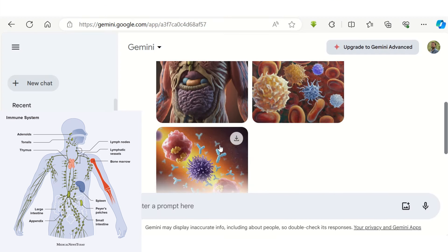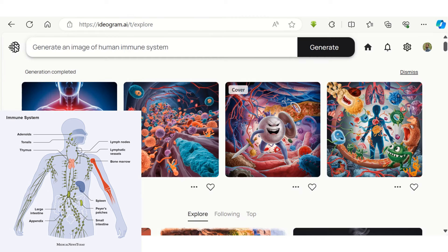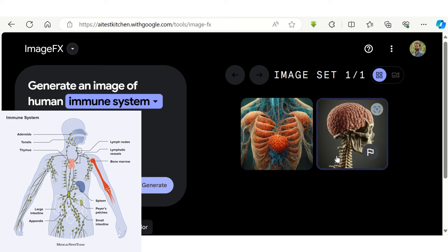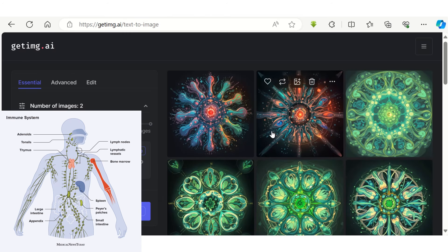Some tools may not even generate immune system images. I have tried using different prompts but the responses were not at all satisfying using any of these tools.